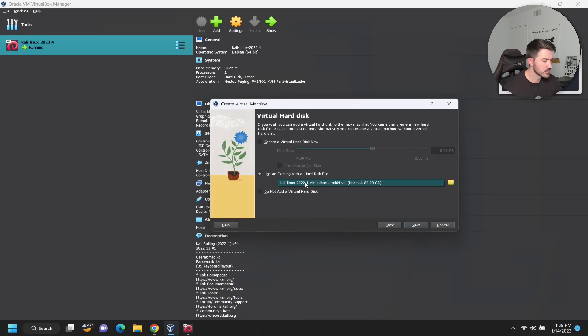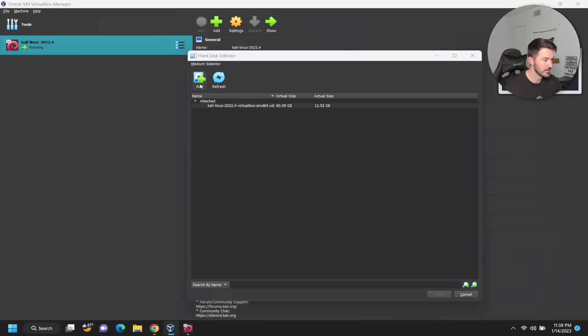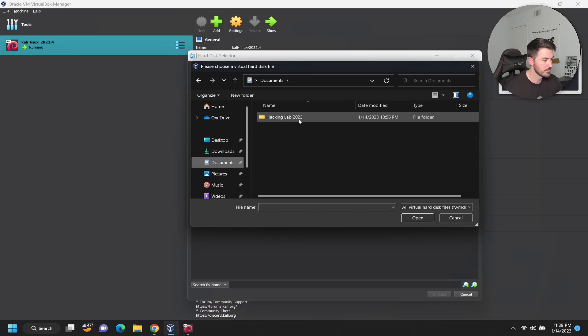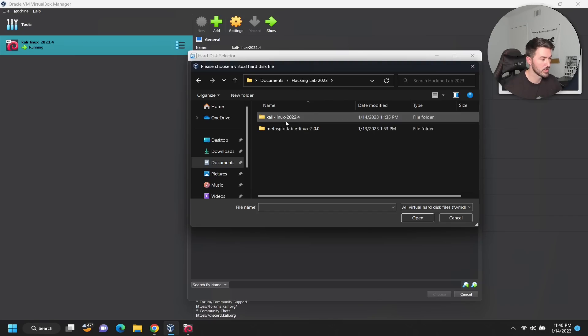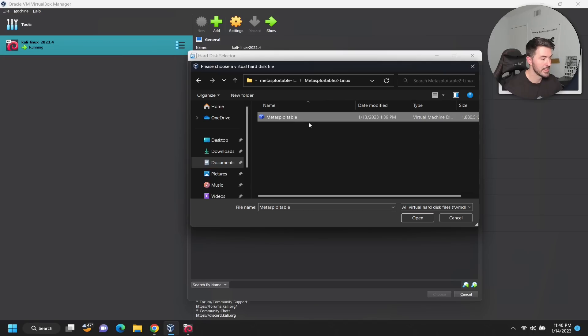What we're going to do is attach the Metasploitable hard drive. Let's go ahead and click on Add and let's go to Documents, in my case Hacking Labs 2023, Metasploitable, and this is my VMDK.